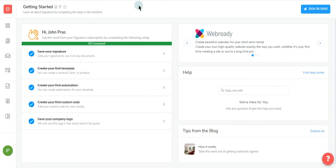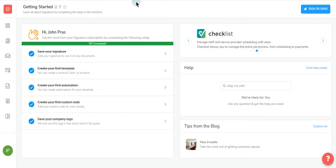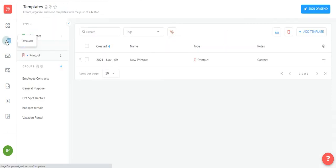Let's take a look at how it's done. From anywhere in Signature, navigate to the left and click on templates. Then select the printout you have uploaded.